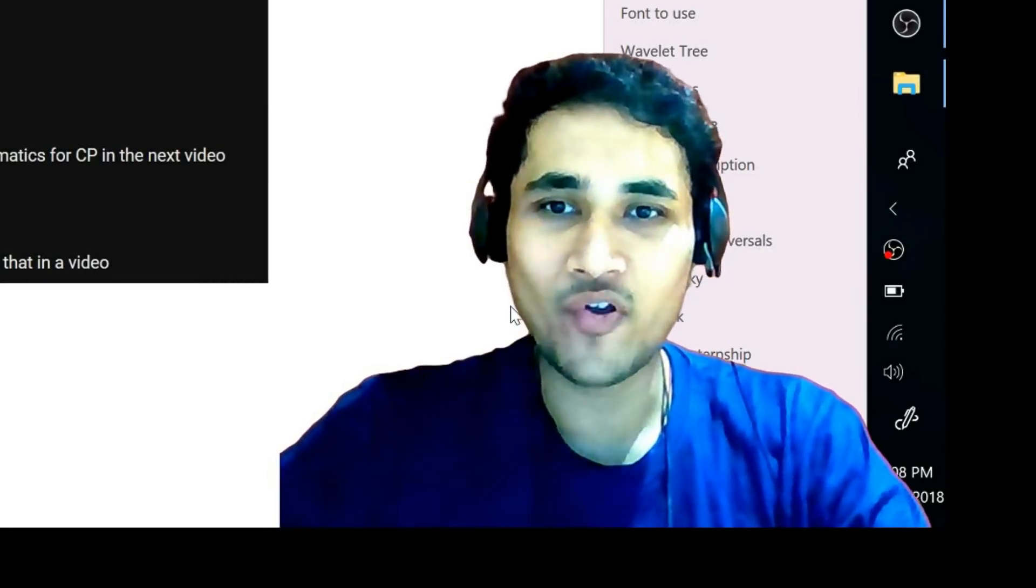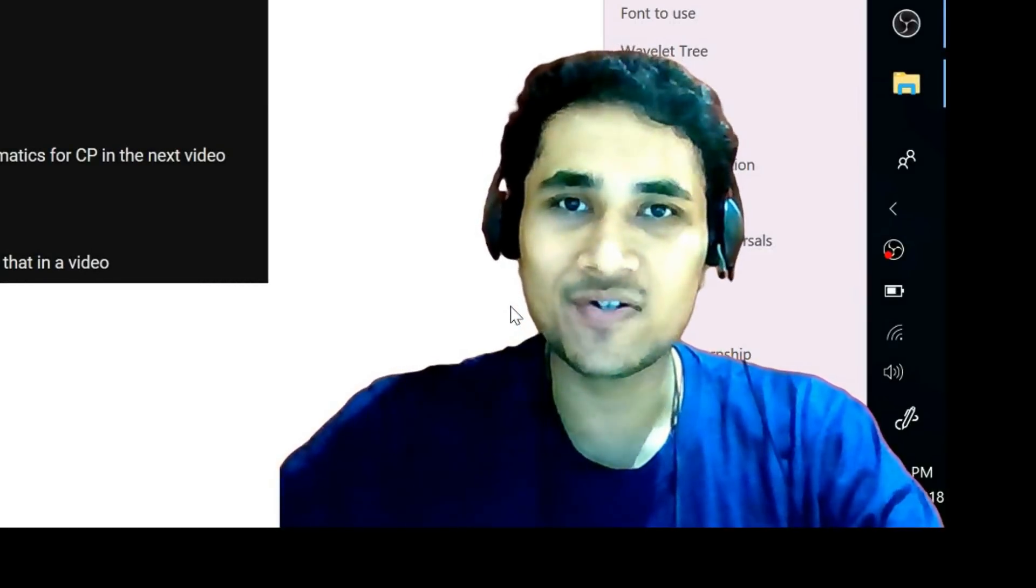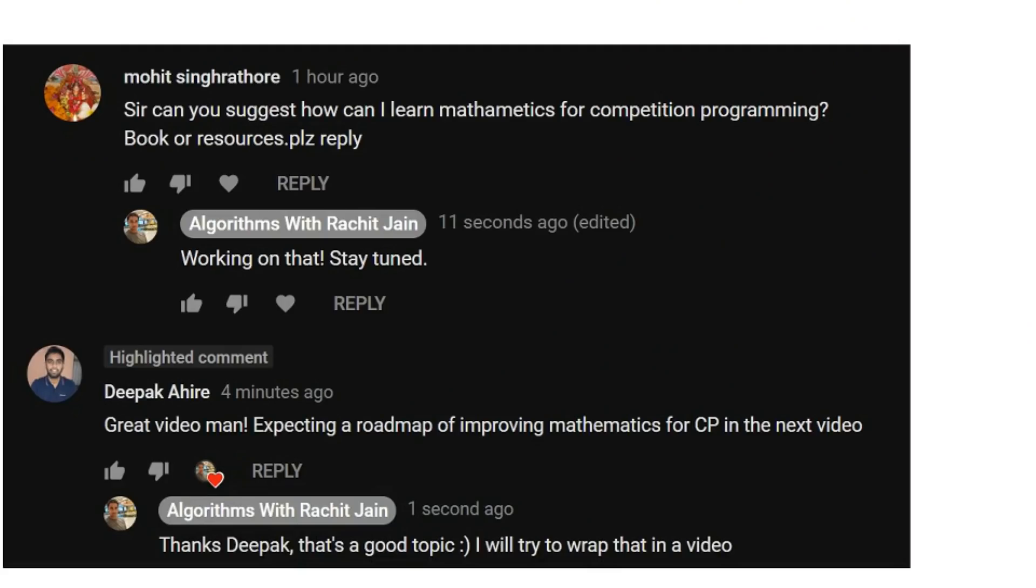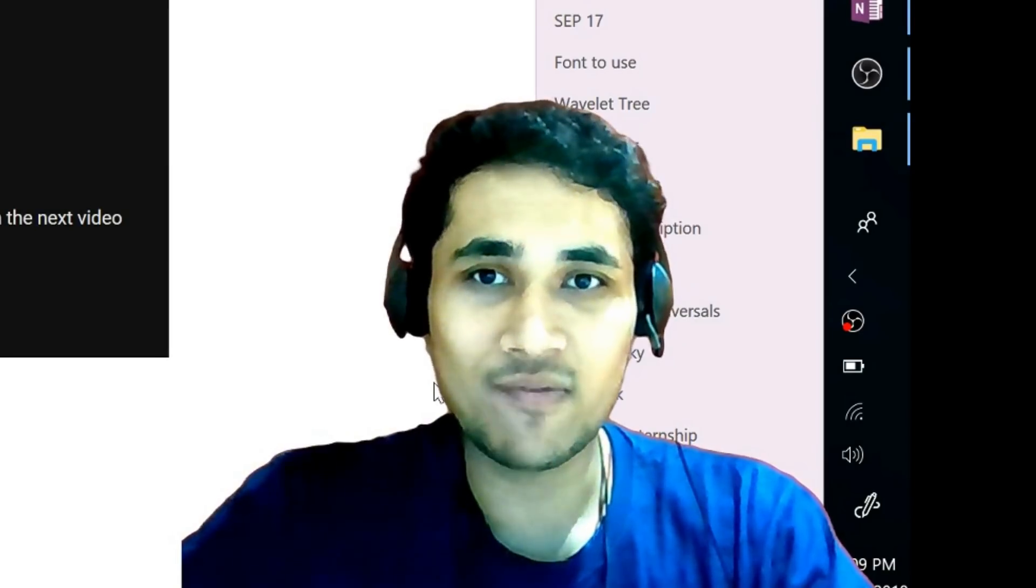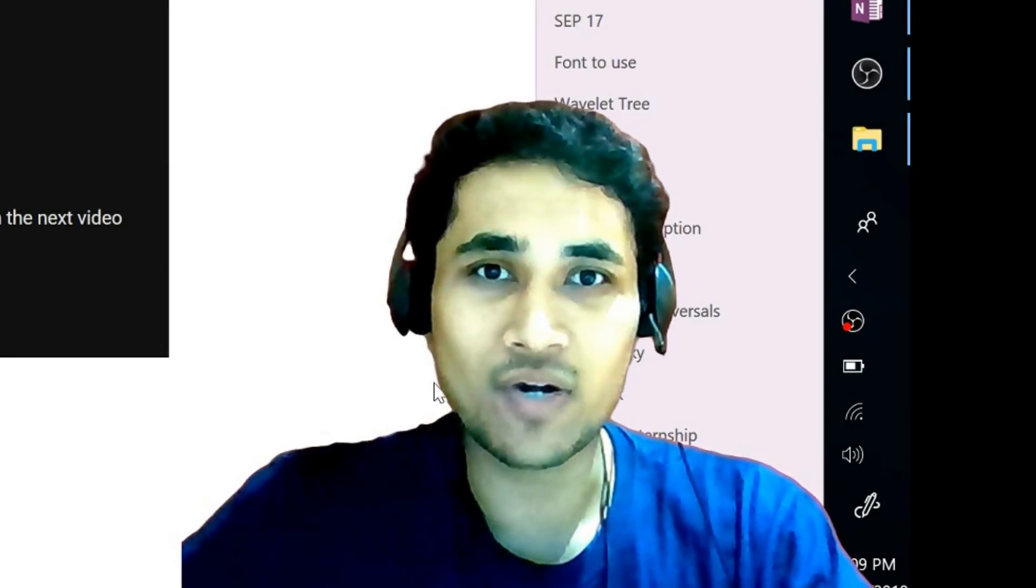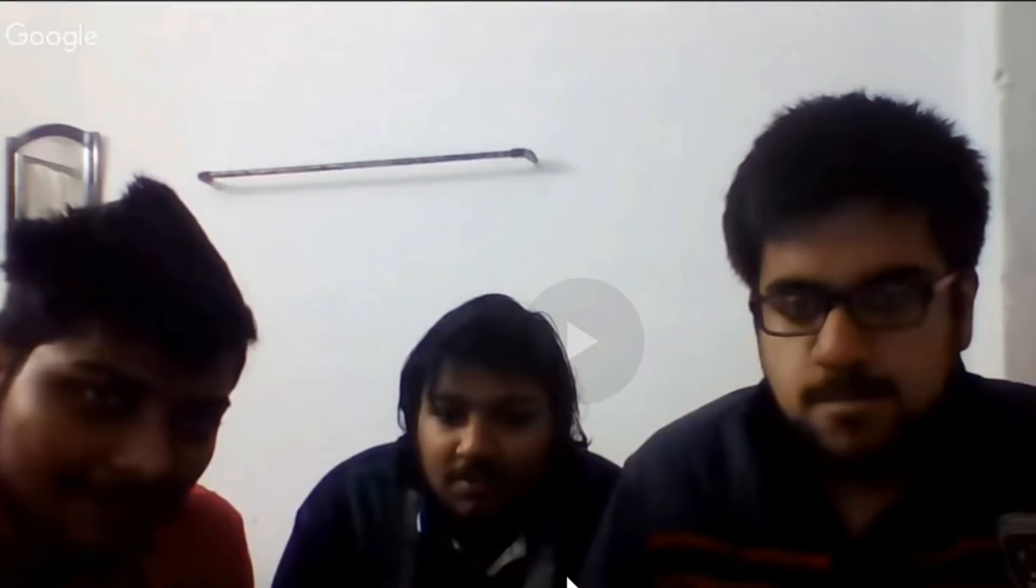Hey guys, this is me Rajesh Jan. Welcome to another video. A few students were interested in how they can improve their mathematical skills for competitive programming and what are some good resources they can use for that. In this video I will be tackling this particular question.